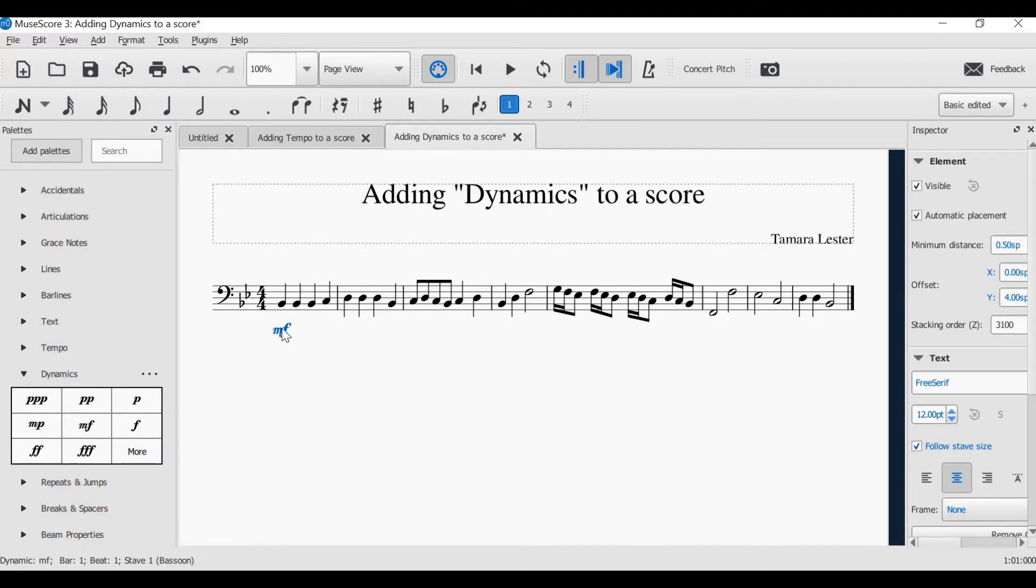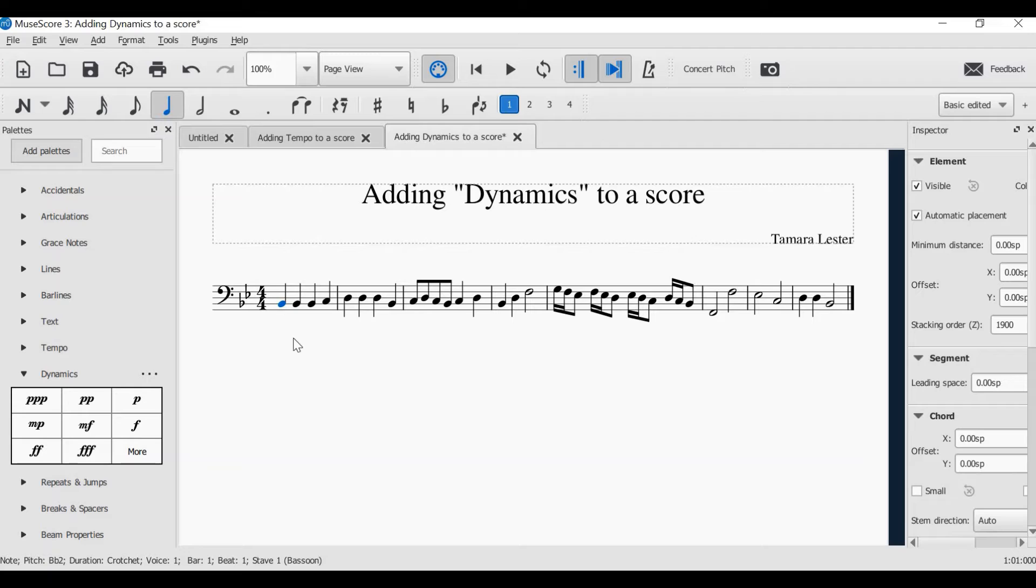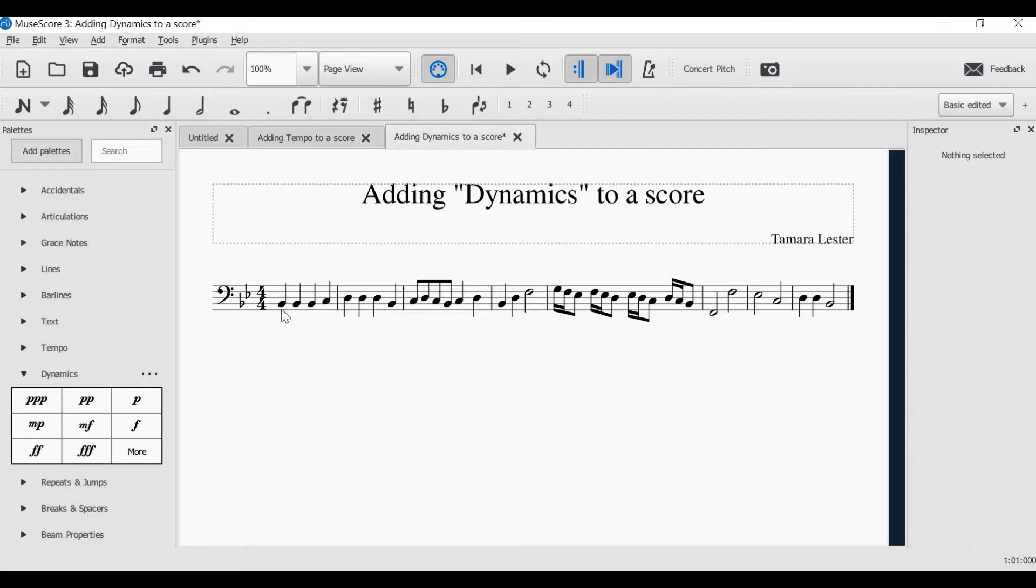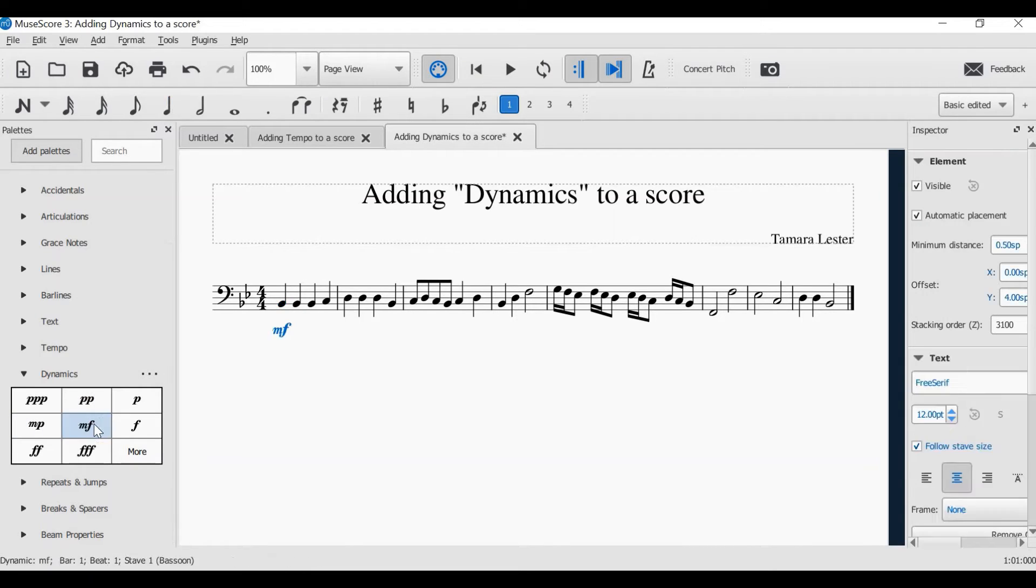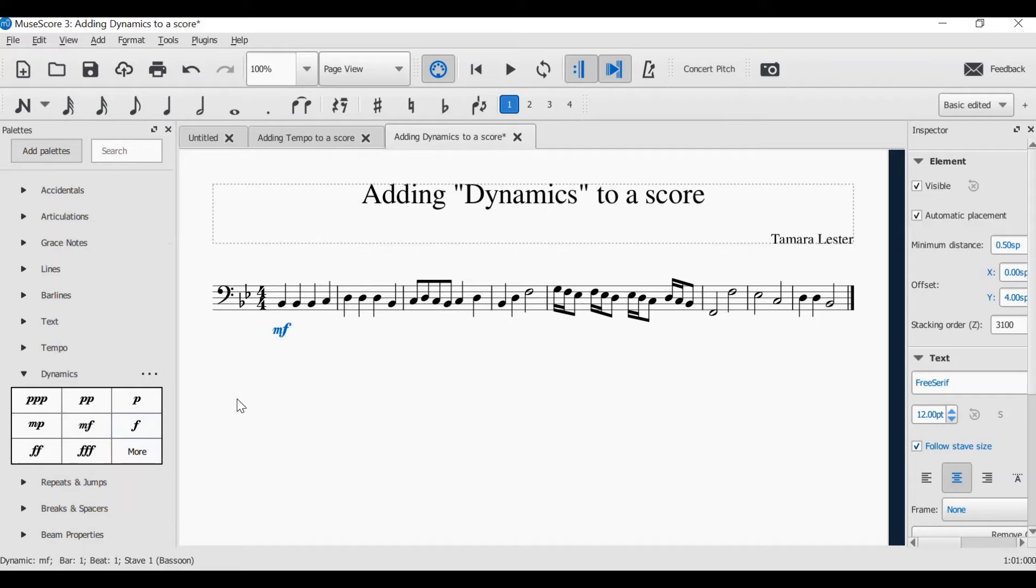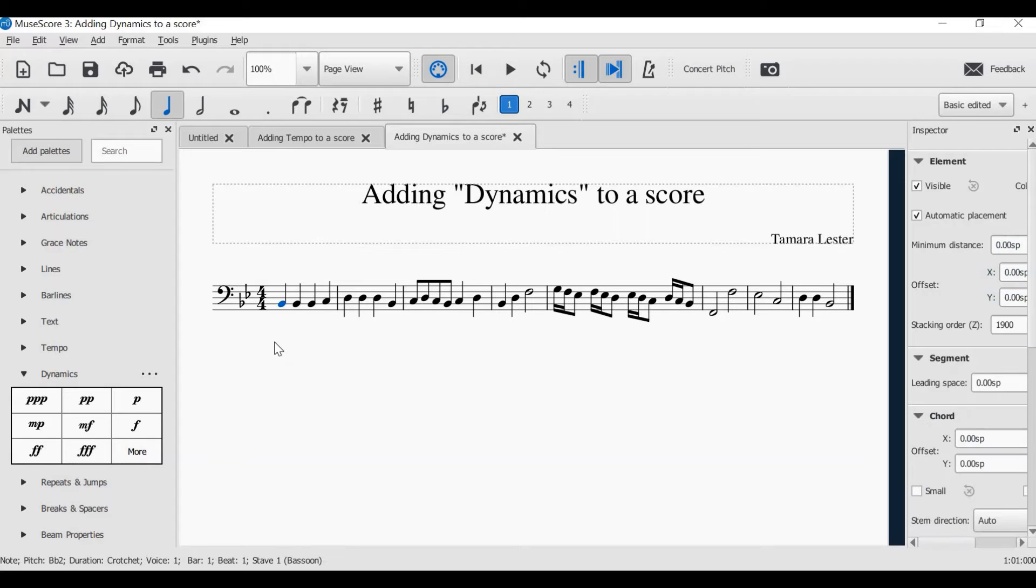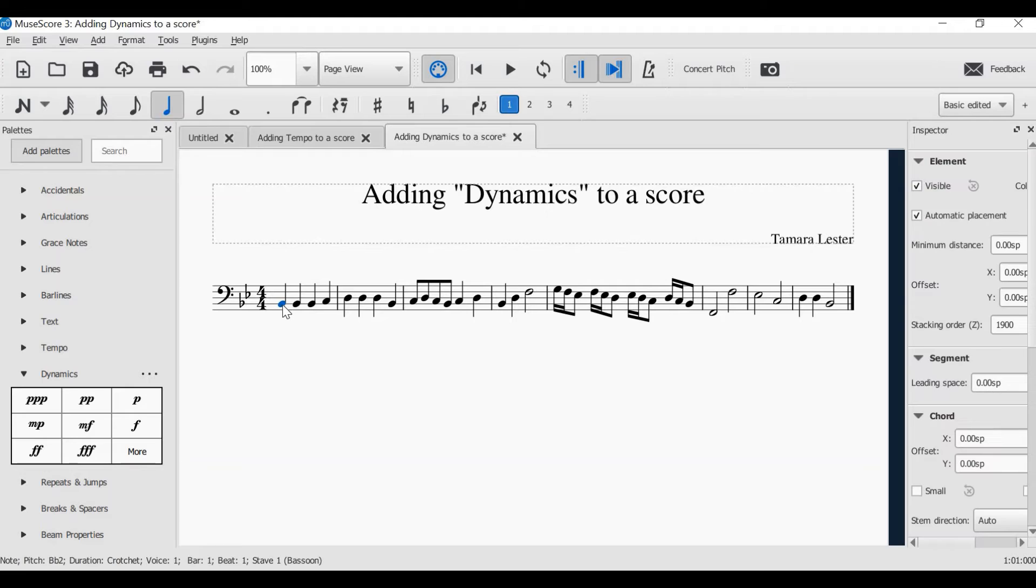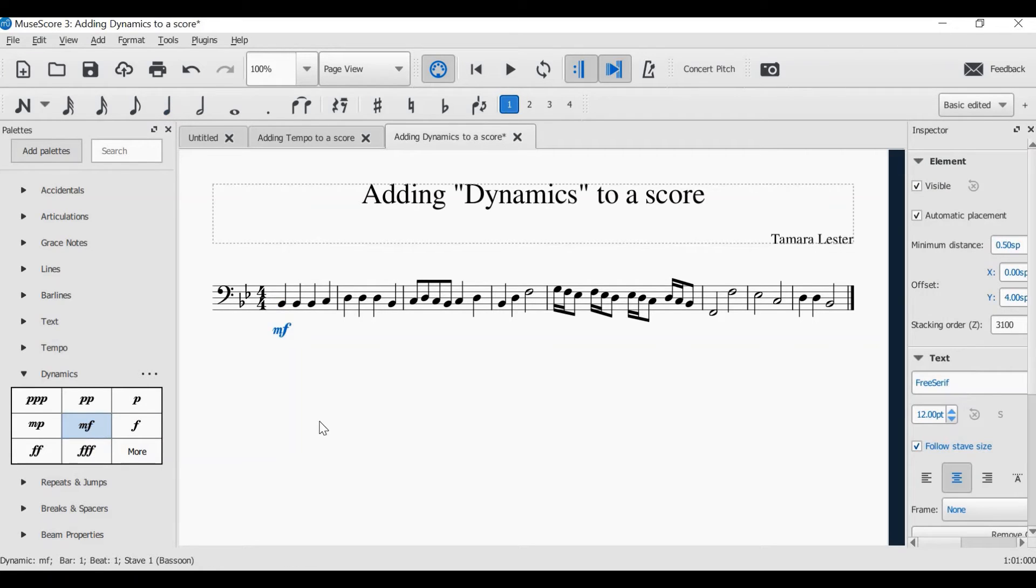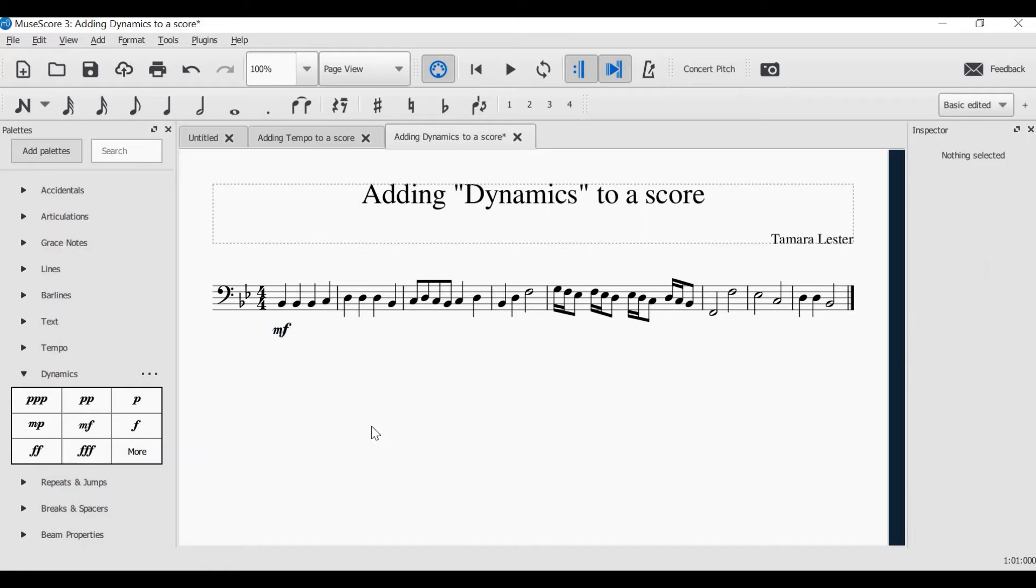The other way to add a dynamic is to select your note by clicking the note first, and then selecting your dynamic. That is a single click, not a double click, not a click and drag. Single click on the note, single click on the volume you want, and that's as simple as it is.